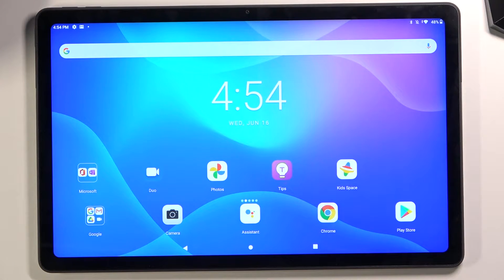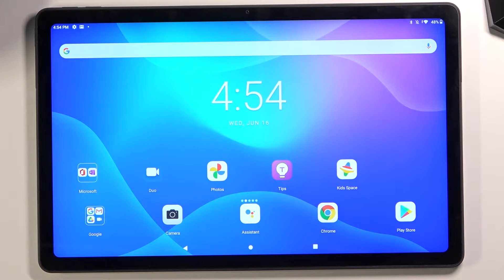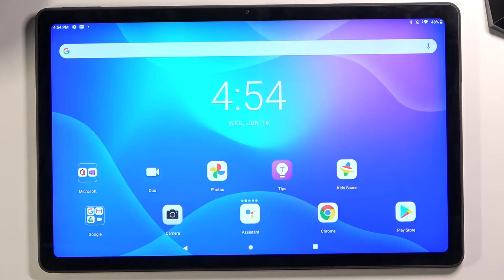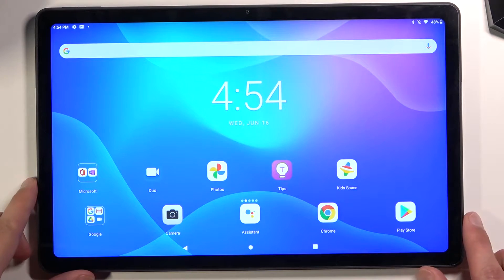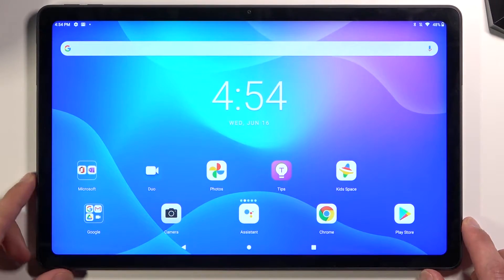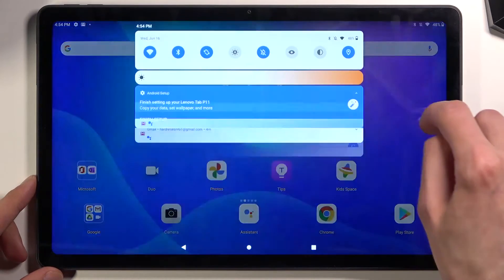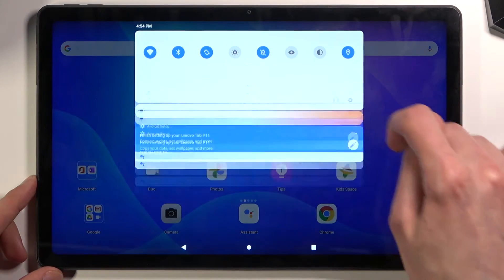Welcome. In front of me is a Lenovo Tab P11, and today I'll show you how to hard reset the device through settings. To get started, let's open up settings.